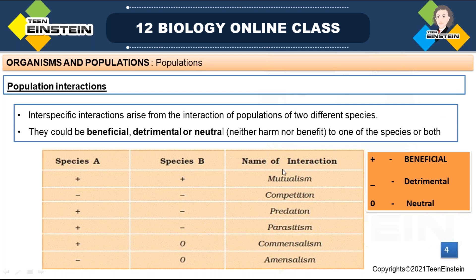The different types of interactions include mutualism, competition, predation, parasitism, commensalism, and amensalism. These are very important — you may get questions from this part, both descriptive type with examples and MCQs. When writing about these interactions, you need to write which type of interaction it is, whether the species is getting benefited or not, and always mention with examples.